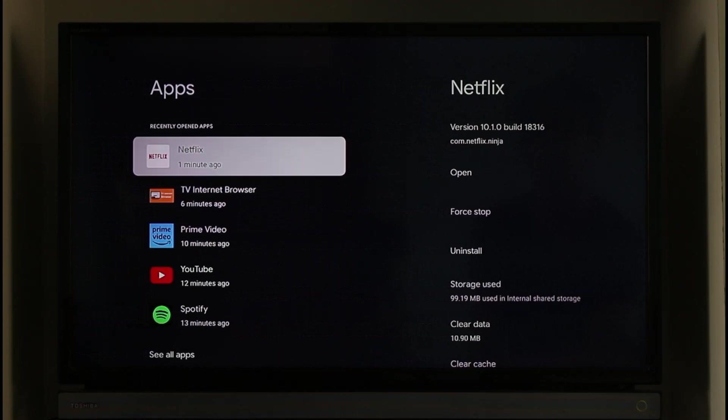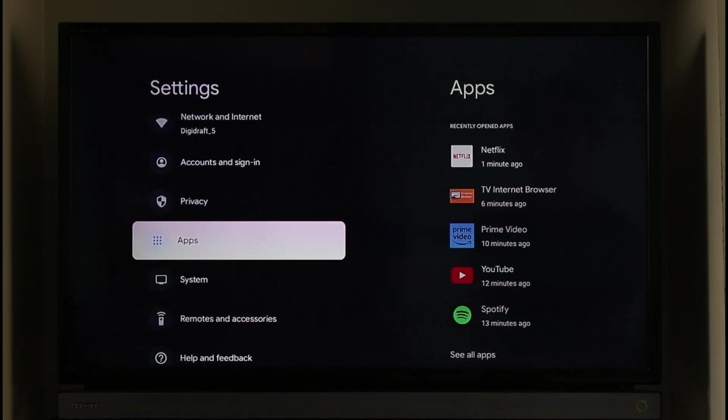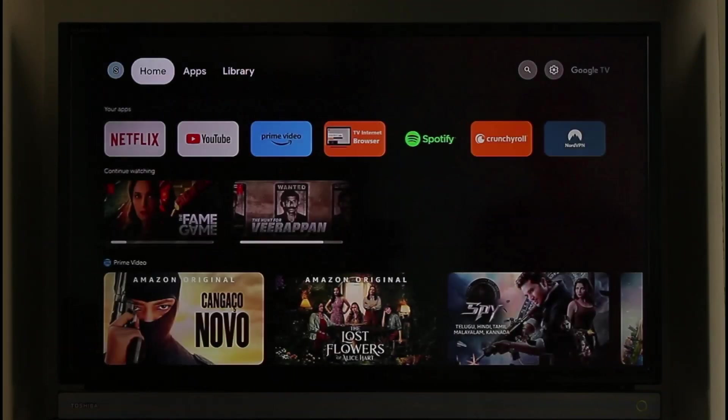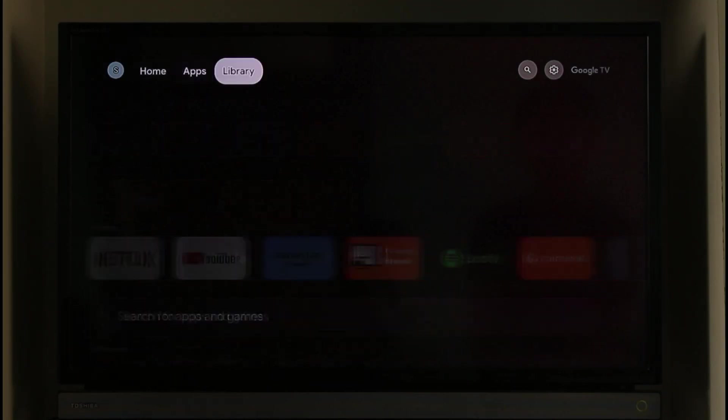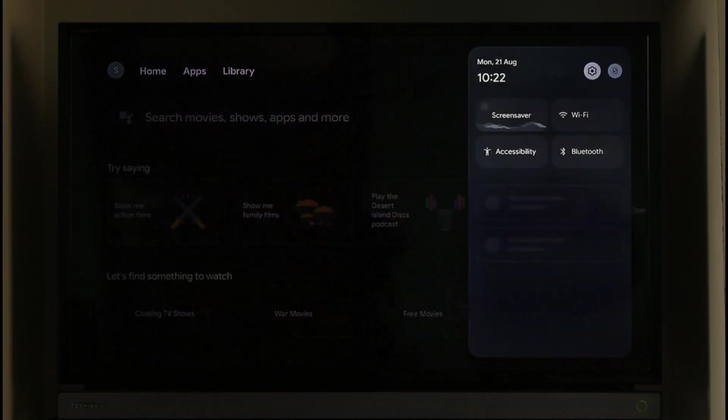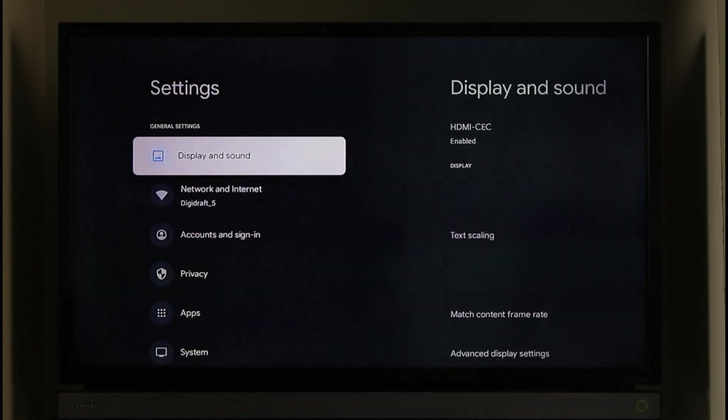Once you've made sure of that, come back again and click the gear icon that you can find at the top right hand side of the screen, then go to the Settings page.